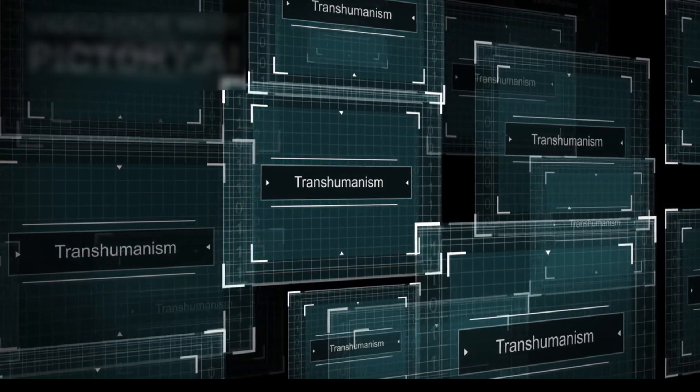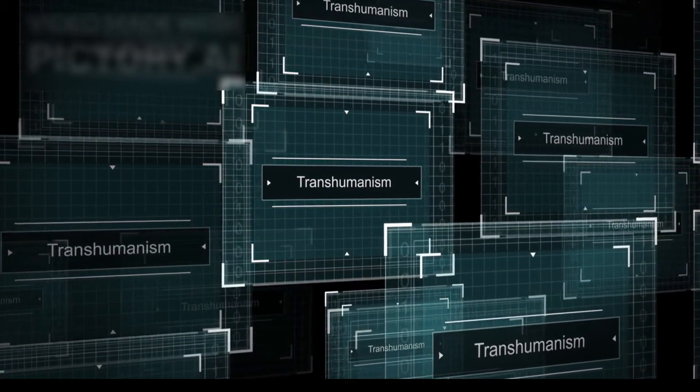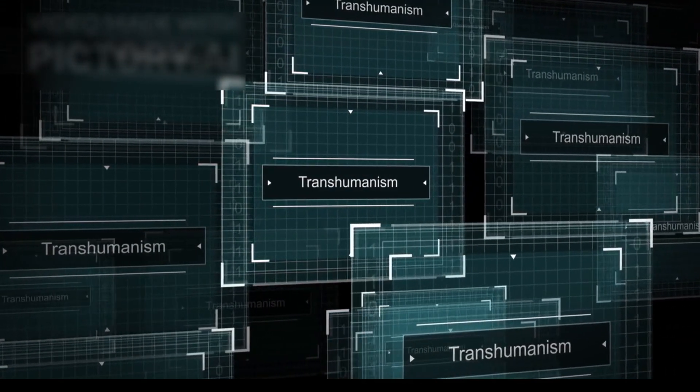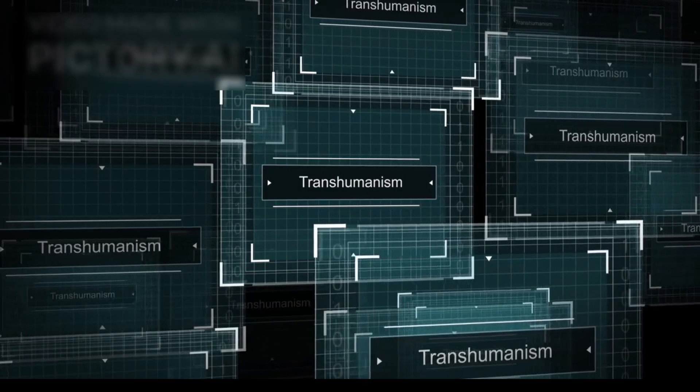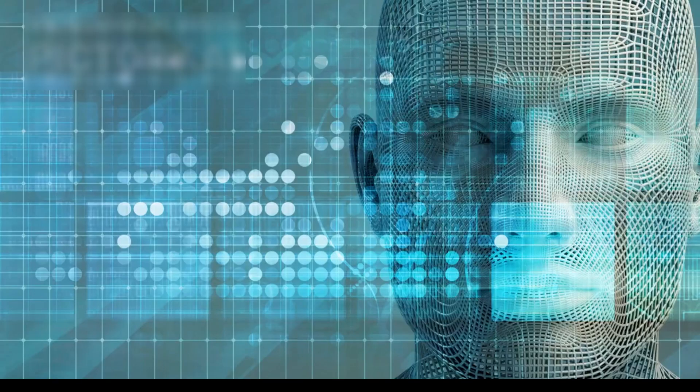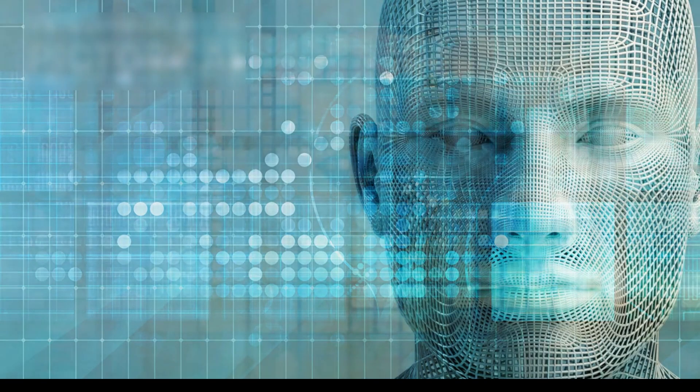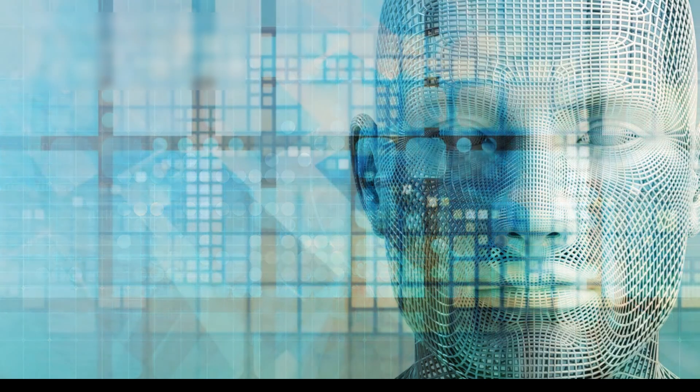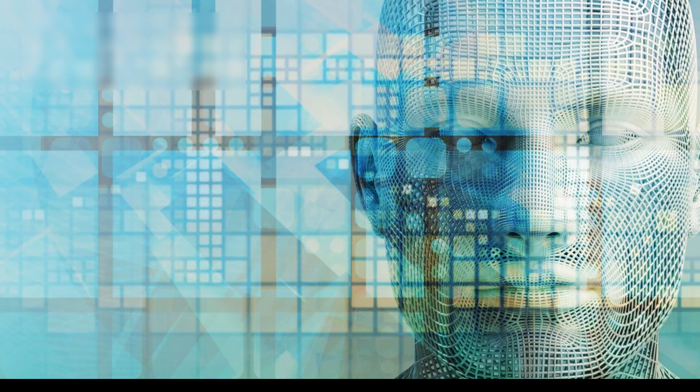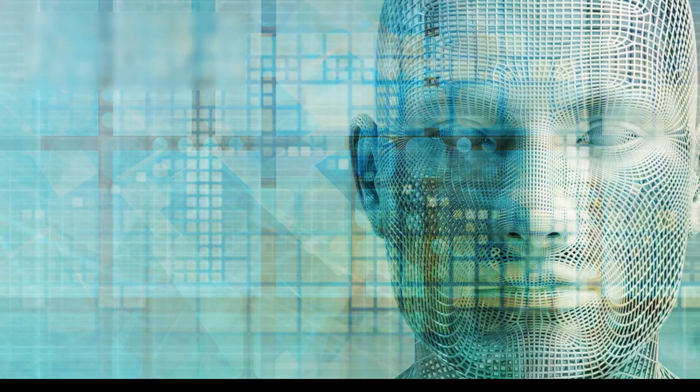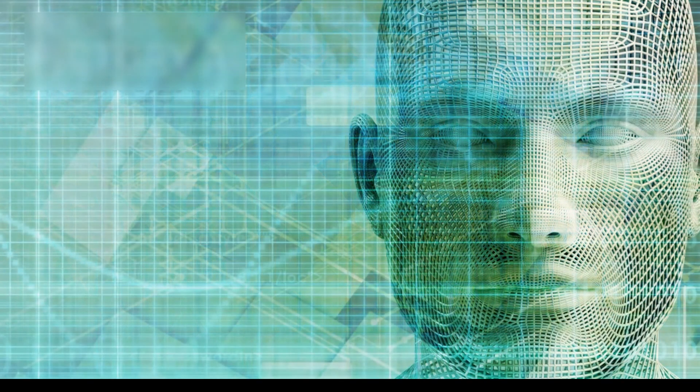The idea stems from the possibility that consciousness is not just a product of the brain but an information-based process that could be mapped, stored, and even transferred.